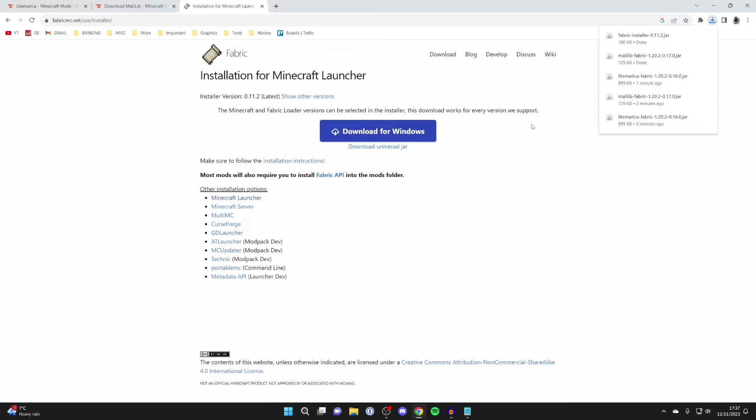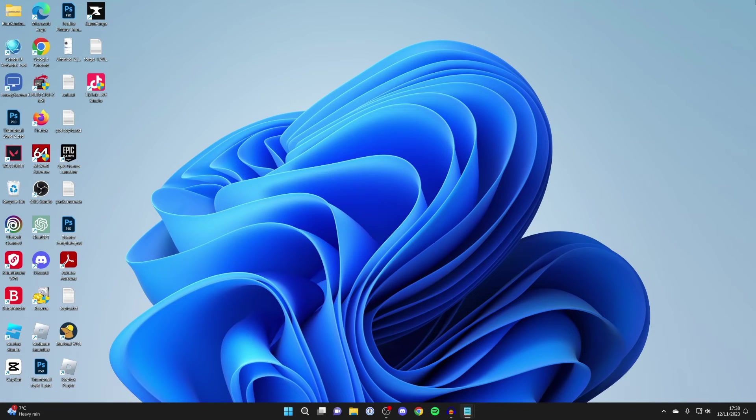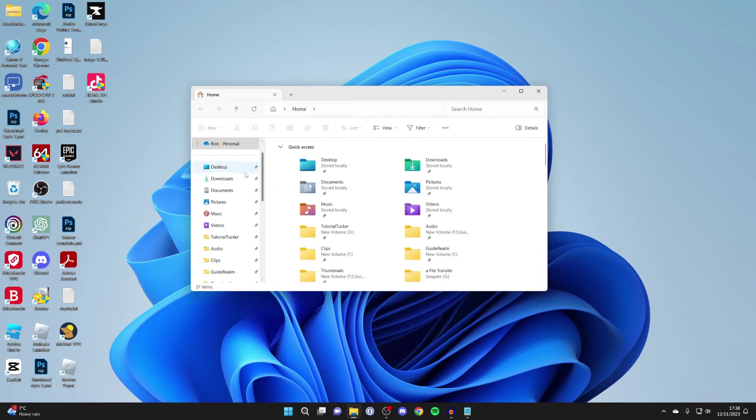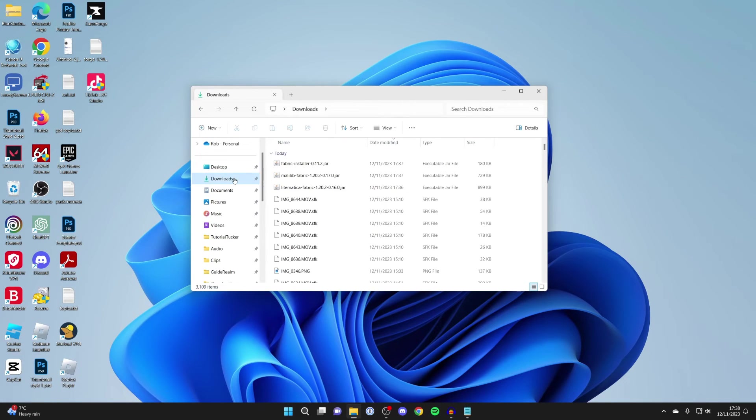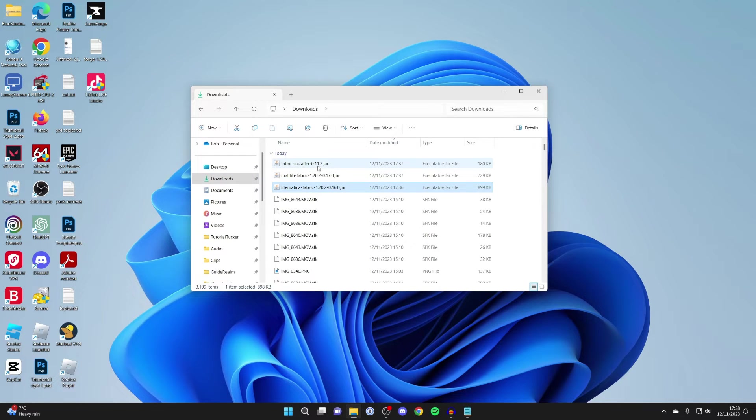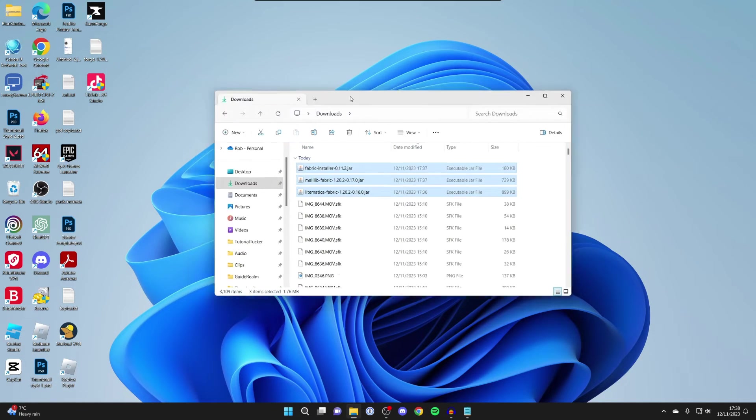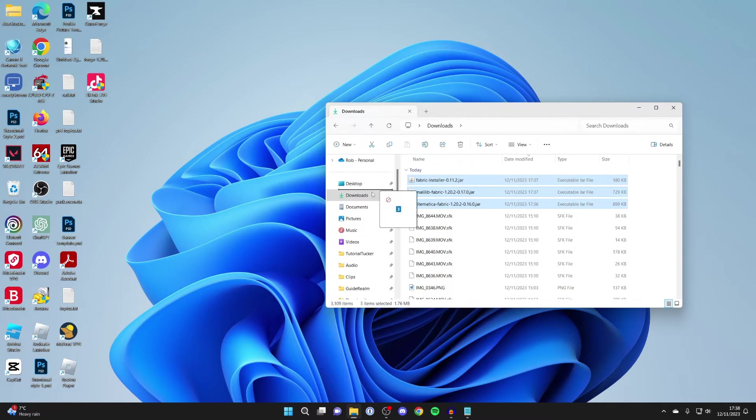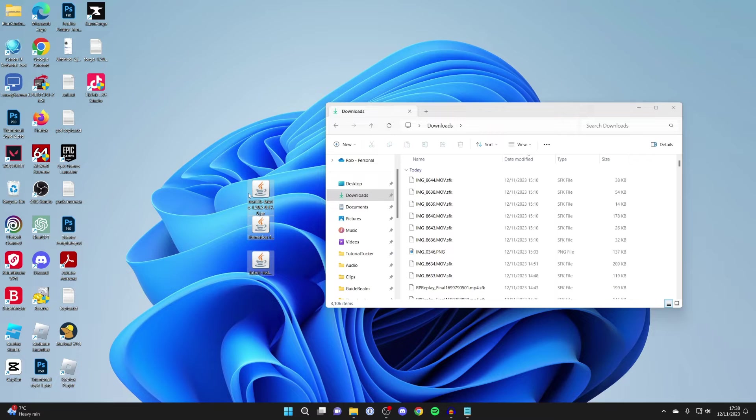We can now close out of our browser. Open your file explorer, head to Downloads. We've got the three files we downloaded. I like to select these and put them on my desktop.